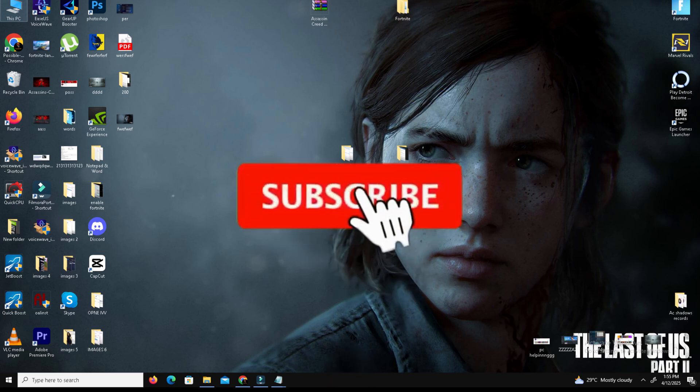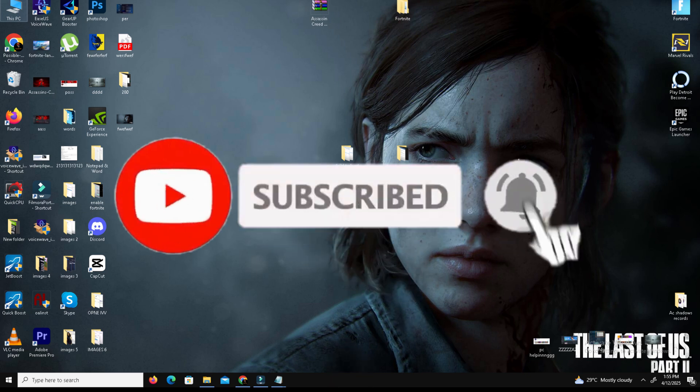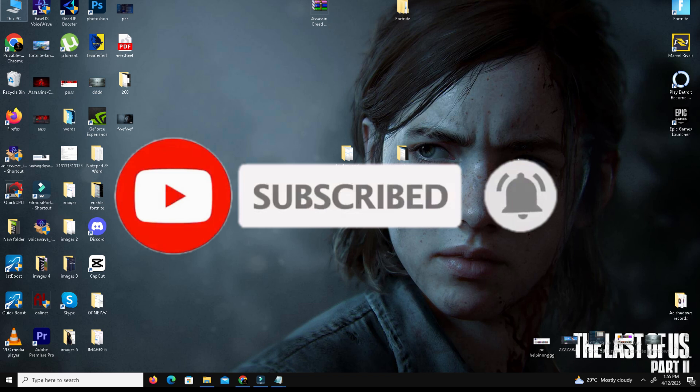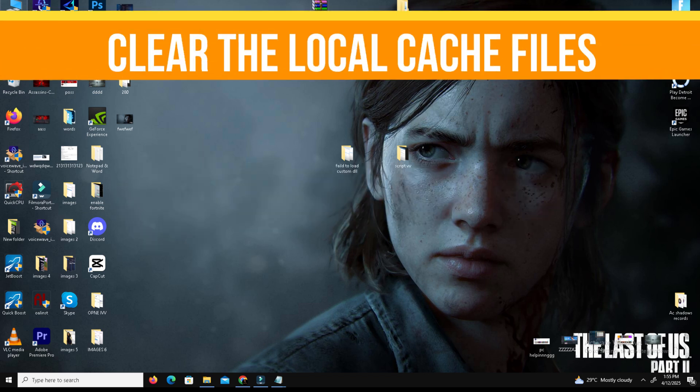If you are new to this channel, kindly like this video, share to your friends, and subscribe to the channel for more content. Without any waste of time, let's start the video. This is method number one.